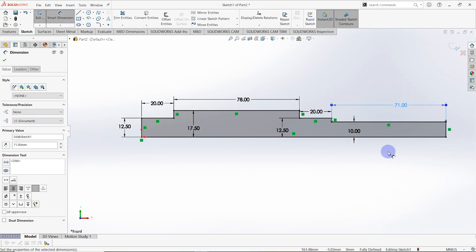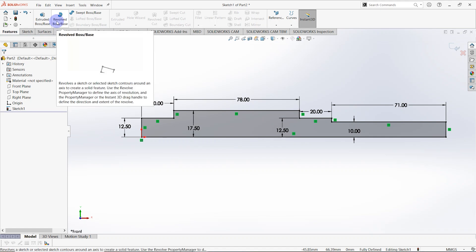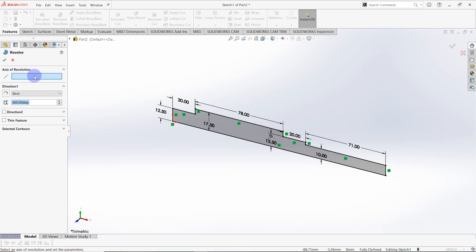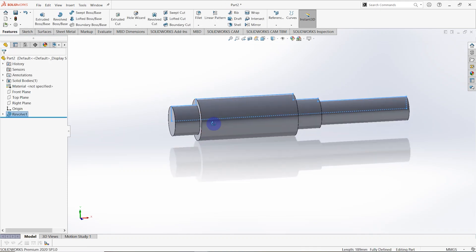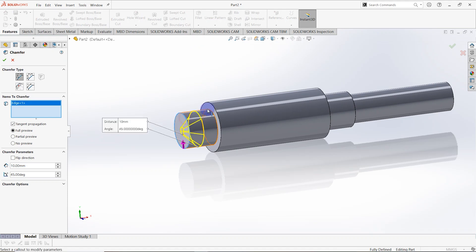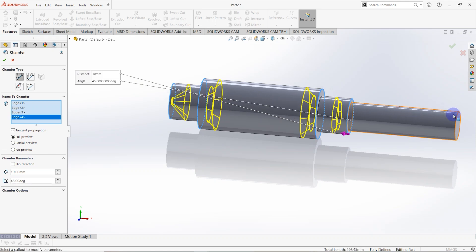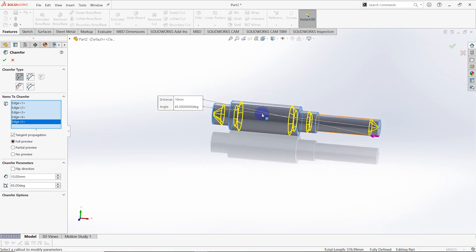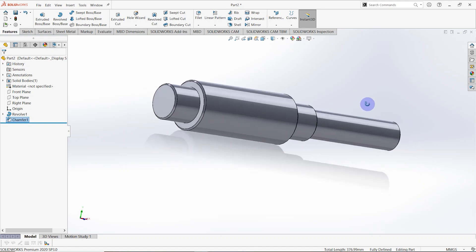The sketch is now fully defined. Go to features and click on Revolve Boss, selecting the axis of revolution. Then go to Chamfer and select these edges — this one, this one, and these three edges as well. The distance is equal to 1.0 millimeters.